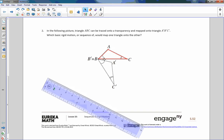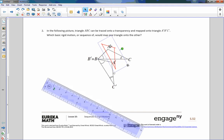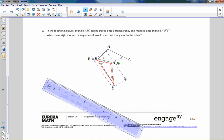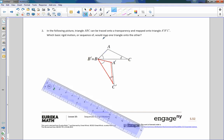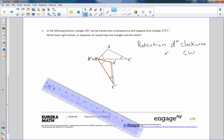So here I have traced triangle ABC. I'm going to rotate it so the sides are parallel, but I need to move B down to where it belongs. If I rotate it to about there and put B back where it's supposed to be, you can see that is a rotation. I'll be specific: a rotation of D degrees clockwise.